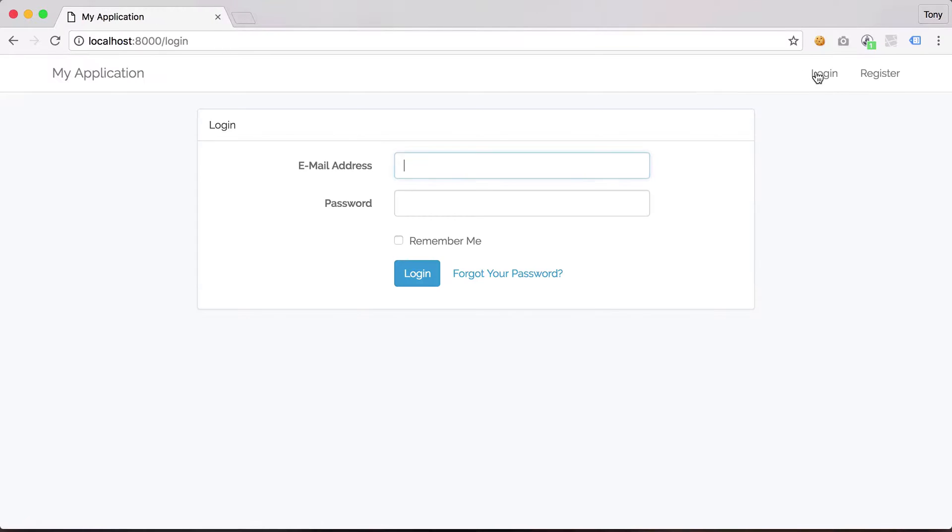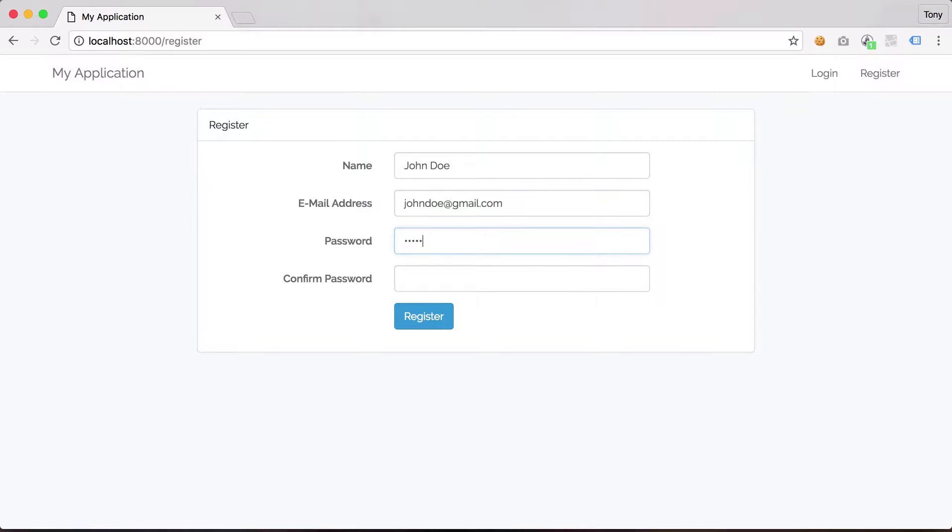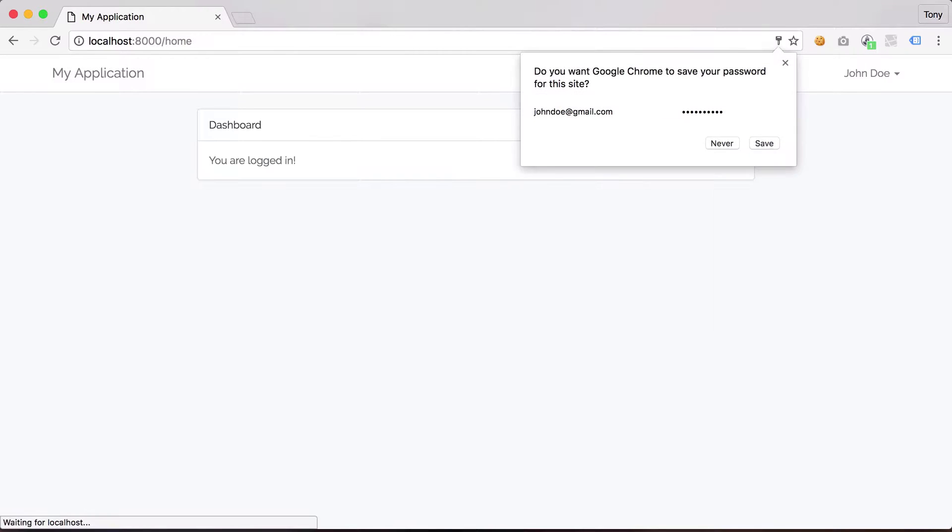So I can go over here to login. I can log in as a user. I can go to register. I can register as John Doe, John Doe at gmail.com. Put in a password and now I'm already logged in as John Doe.